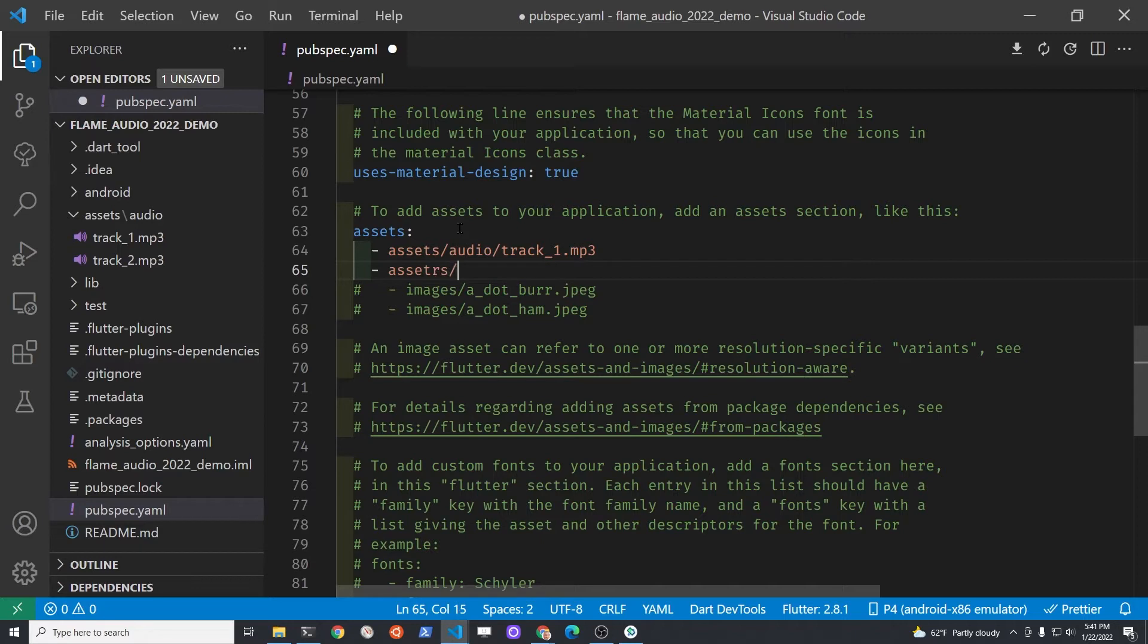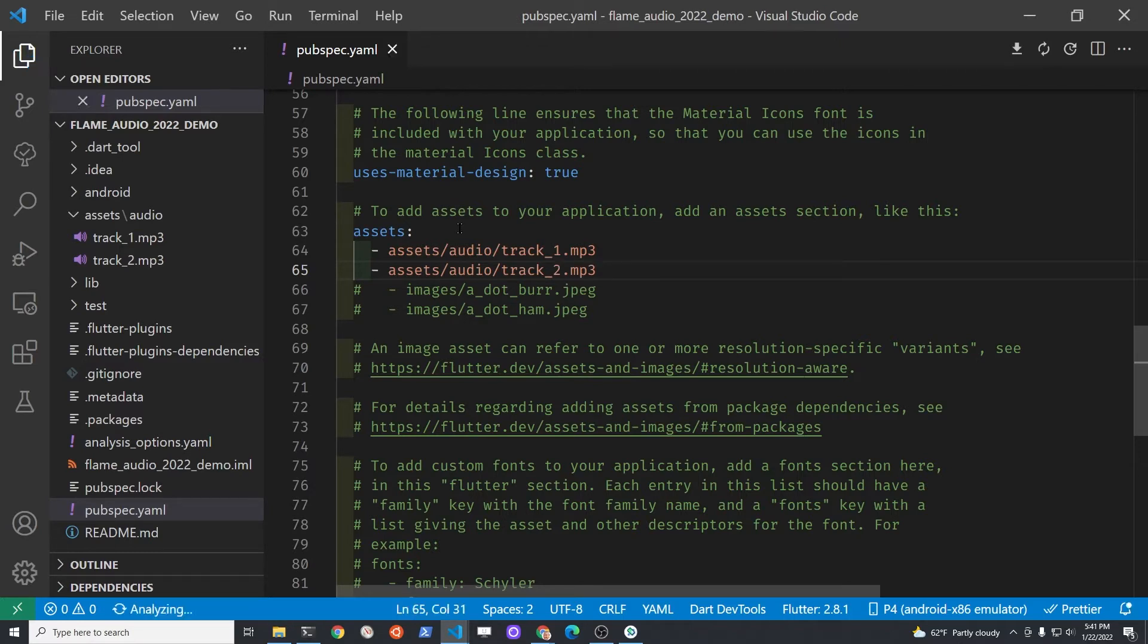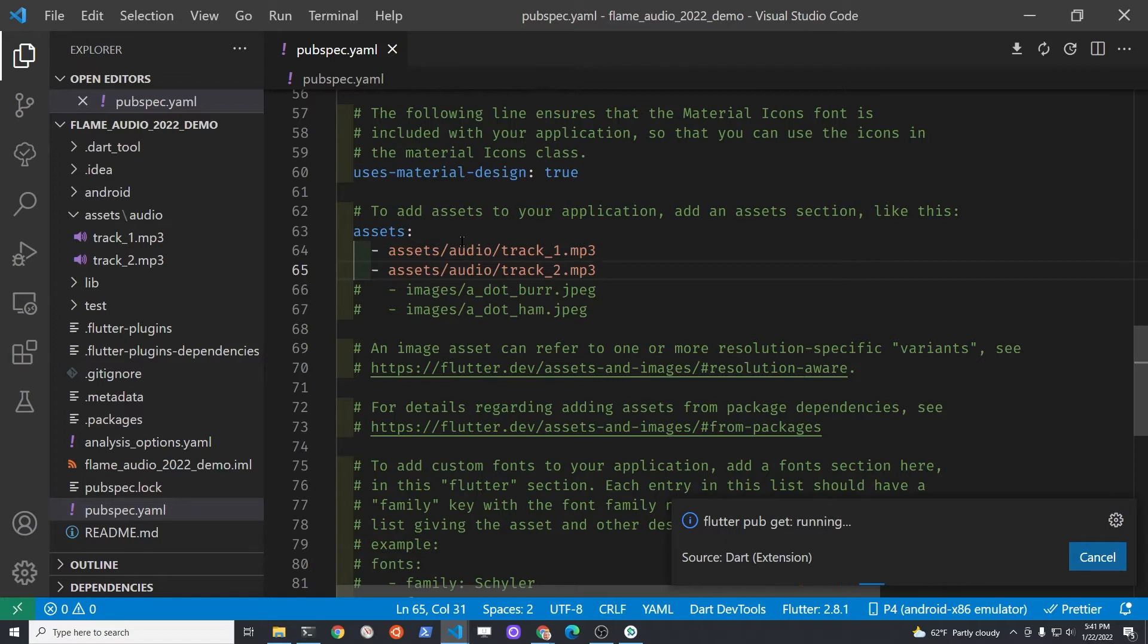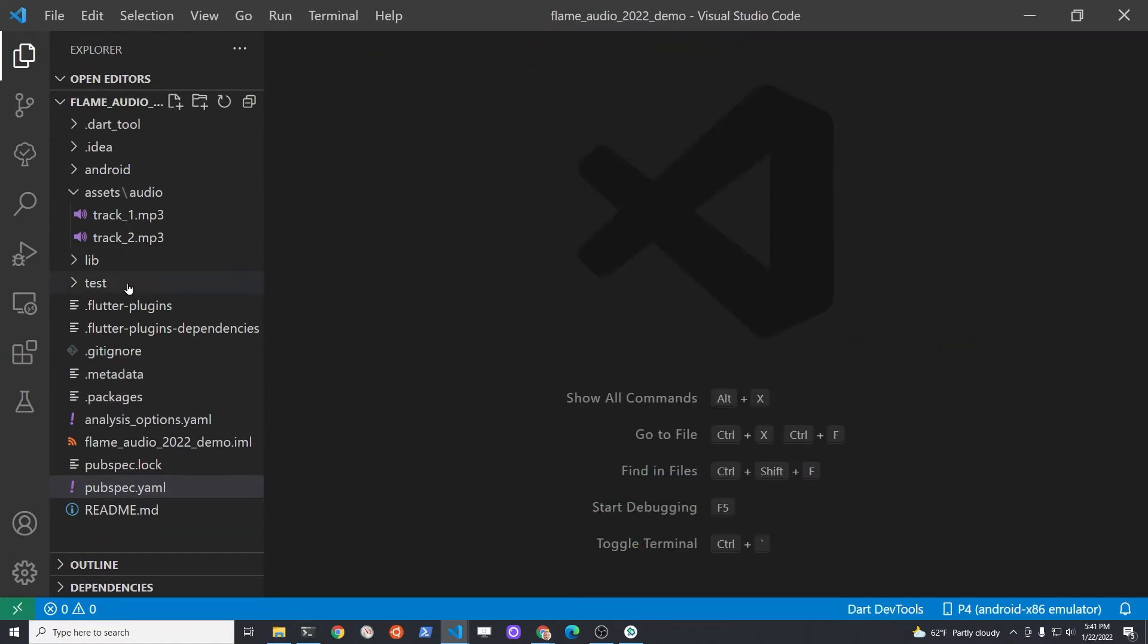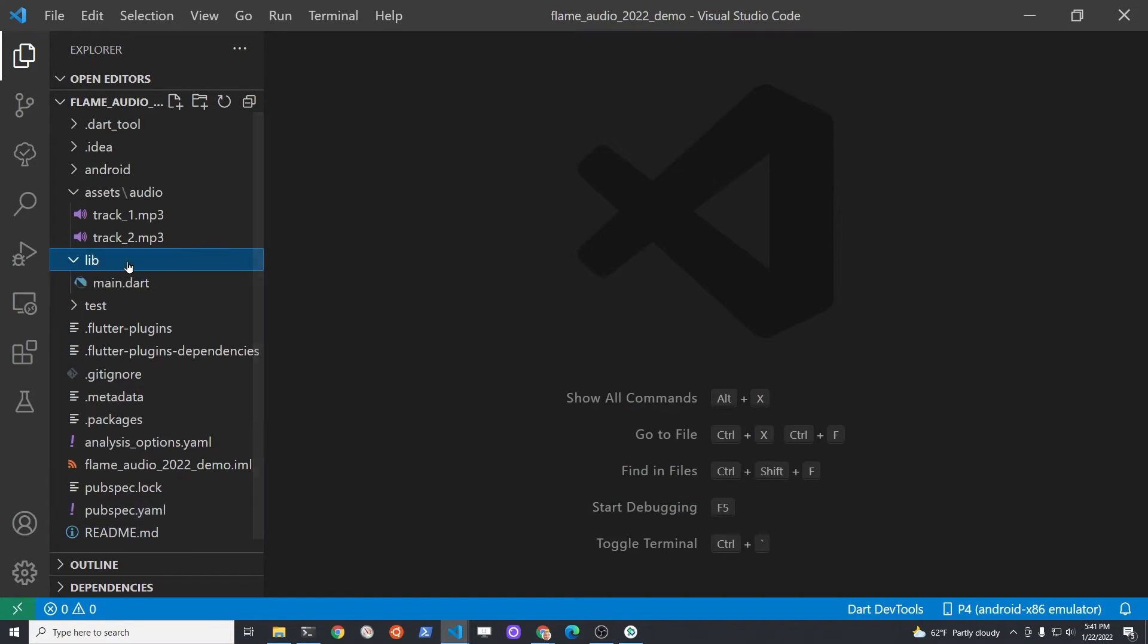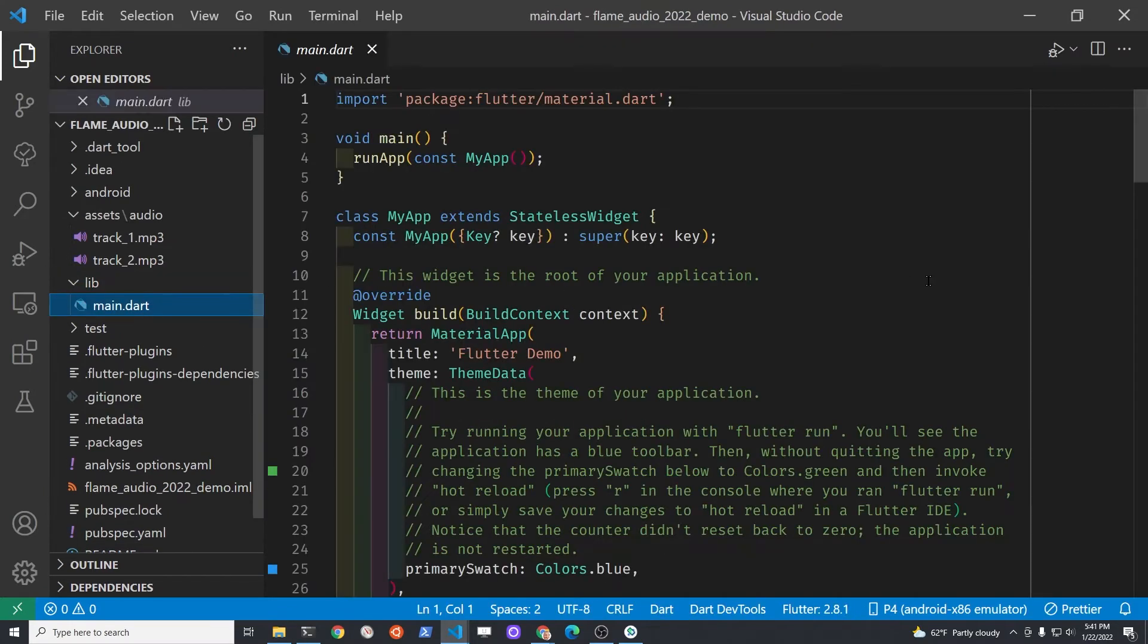I've saved the file as track_one.mp3 and track_two.mp3. These are the file names. Make sure that flutter pub get runs, or run it manually. Then we're done with the pubspec.yaml file.